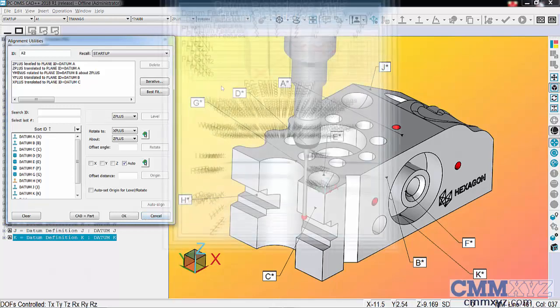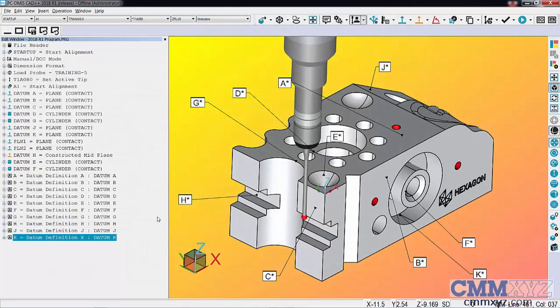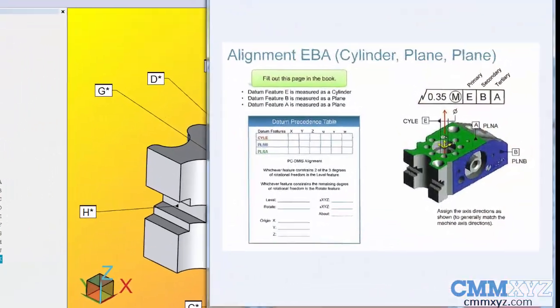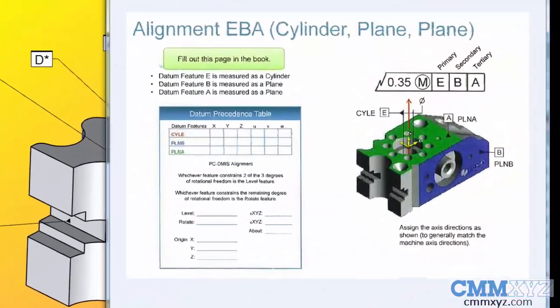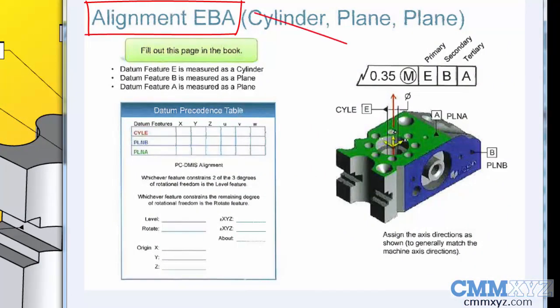Okay, that's just one example. Let's look at another one. I have it up on the screen here. This is from our training manual, the EBA alignment.